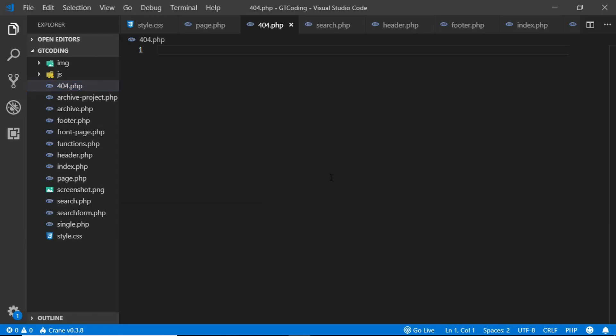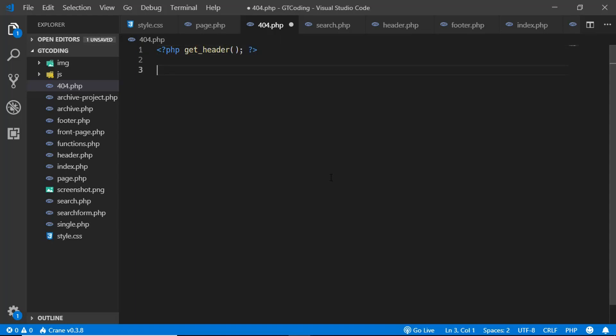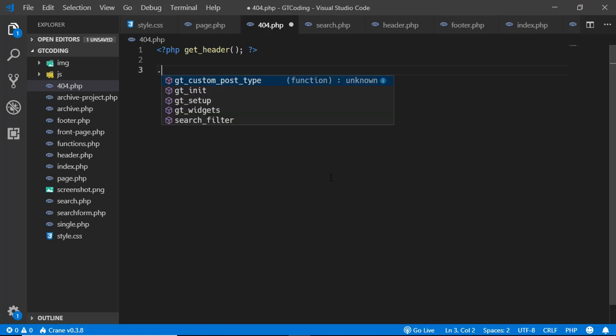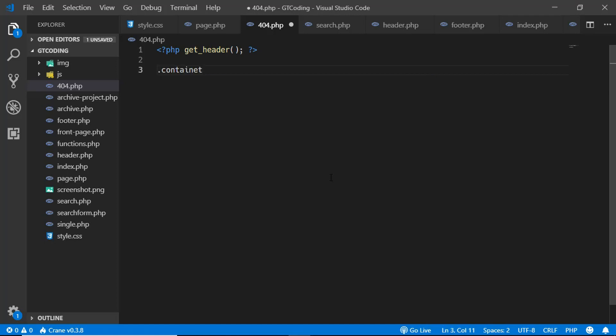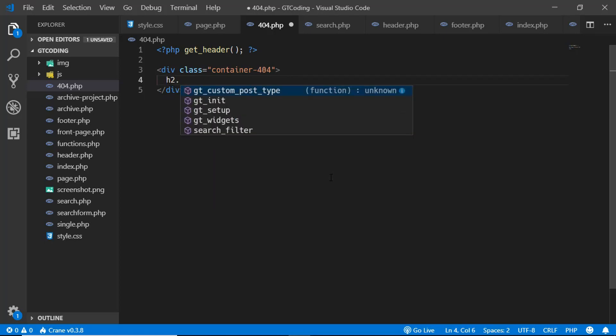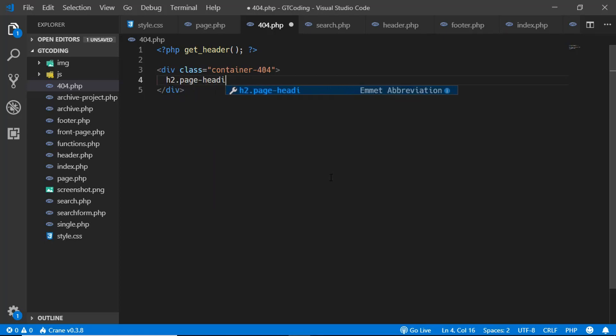Alright, so now we'll go ahead and code our 404 page. So first of all we will get the header, and then we'll create a division with the class name of container 404, and then we'll have a heading with the class name of page heading.